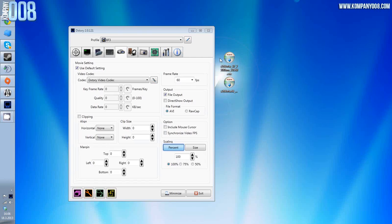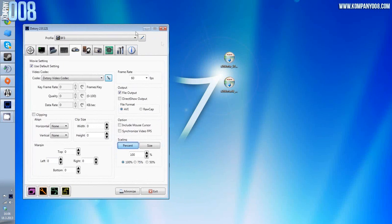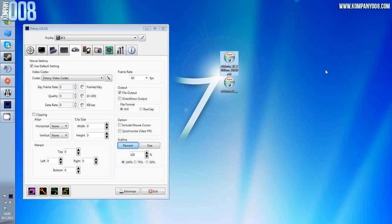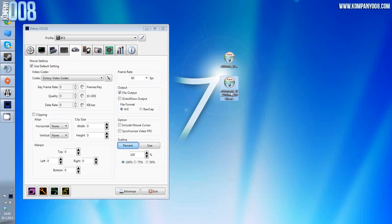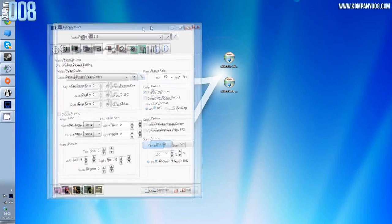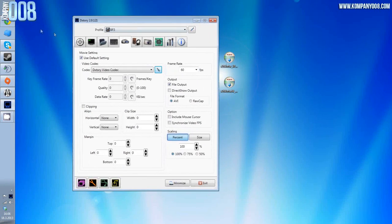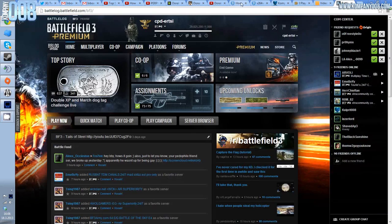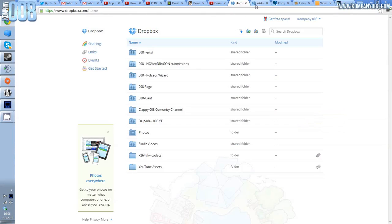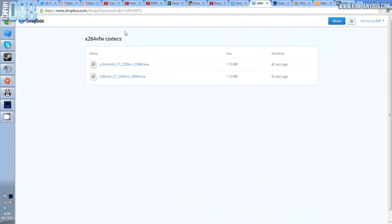Another good thing with this new codec: you get less frame drops while recording if you use this codec and if it's set up properly. Here are the files as you can see: x264vfw and 64-bit version of it. The files are located here.